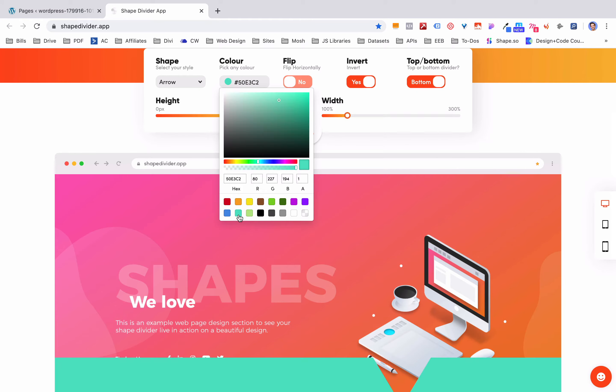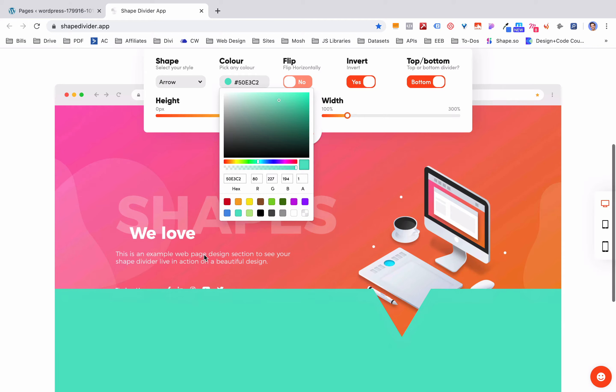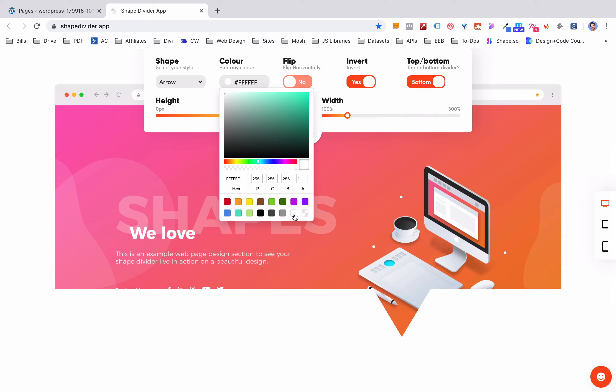The background color is important whatever your section is below here. For example if your section below this shape was this color blue you'd want to pick this color blue. But usually most people go with white. It makes it pop off and looks a lot better.